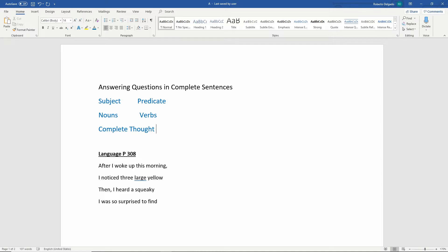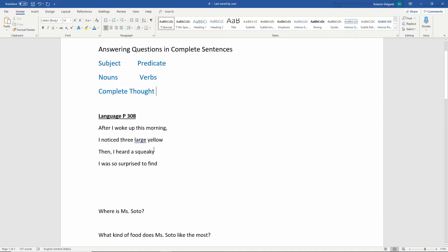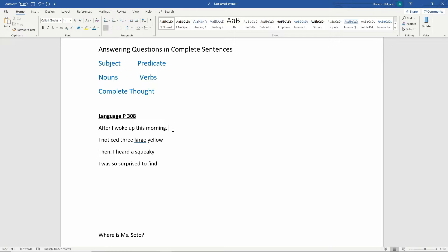In order for it to be a complete sentence, it has to have a noun, a verb, and it also has to be a complete thought. Now there are different ways of writing sentences. On your language page 308, you're going to have some sentences to complete. The directions are to make incomplete thoughts into sentences by adding your own words. I'm going to challenge you to explain it or give a little bit more information.